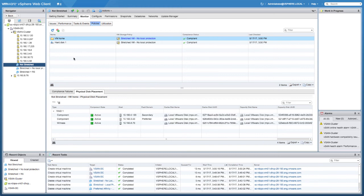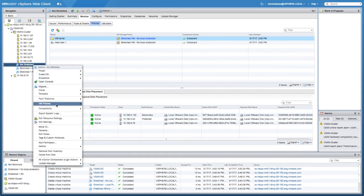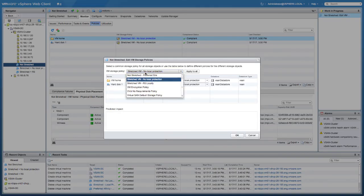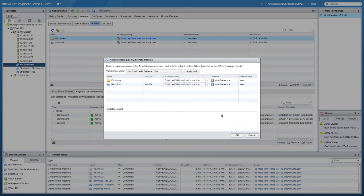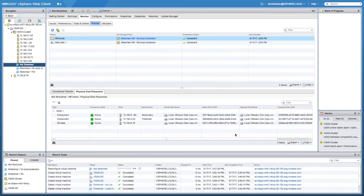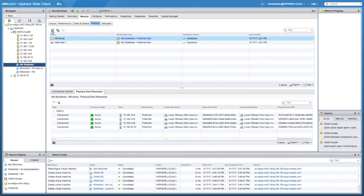Last but not least, the 'not stretched' virtual machine — as you may recall, I just made a mistake. So I'm going to fix that by clicking on the virtual machine, going to VM Policies, and editing the policy. I selected the incorrect policy, so I'm going to select the correct policy, click Apply to all aspects of the virtual machine, and click OK. Now we can check compliance, and as you can see we have a single RAID-5 configuration with protection only in the preferred fault domain. With that, I'd like to thank you for watching and I hope to see you next time.